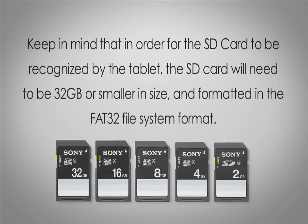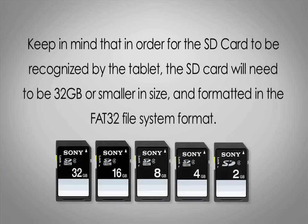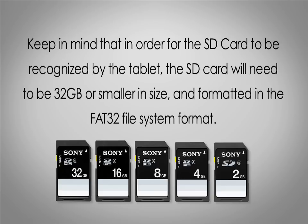Keep in mind that in order for the SD card to be recognized by the tablet, the SD card will need to be 32GB or smaller in size and formatted in the FAT32 file system format.